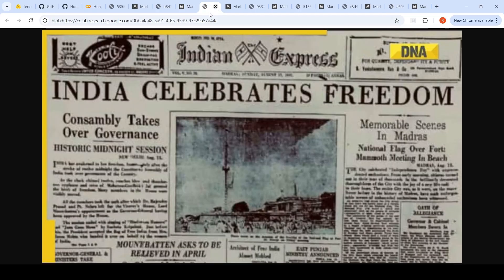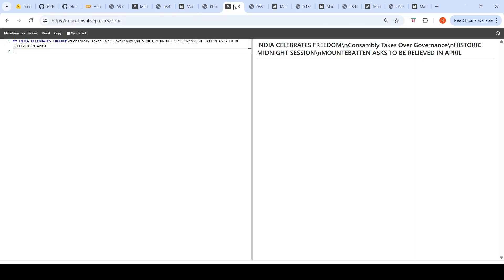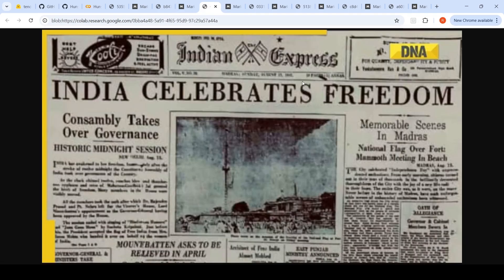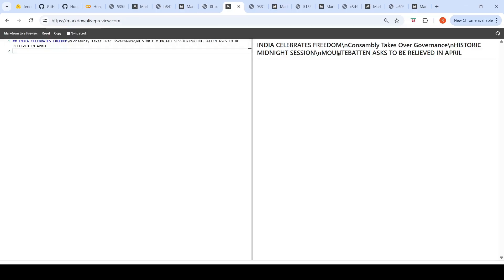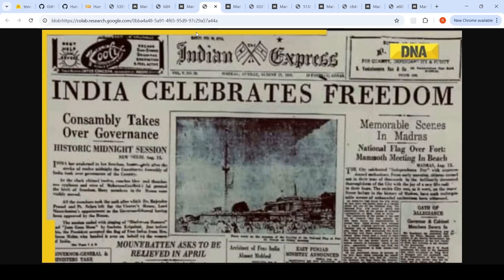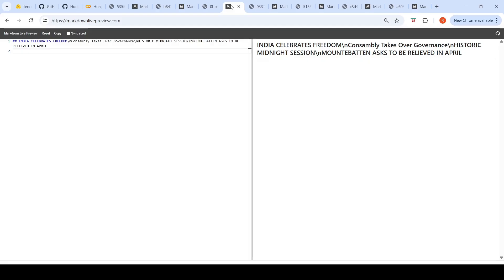The next image I gave was this one. You have India celebrates freedom, Consambly takes over governance, historic midnight section. Let's see what text has been rendered. It says India celebrates freedom, Consambly takes over government, historic midnight session, Mount Martin asks to be relieved in April. It's captured all these big highlights, but the rest of the text is not legible. I've seen some OCR models hallucinating on the rest of the text, but this is quite good. It's not doing hallucination, actually able to just capture what's readable and extracted that text properly.